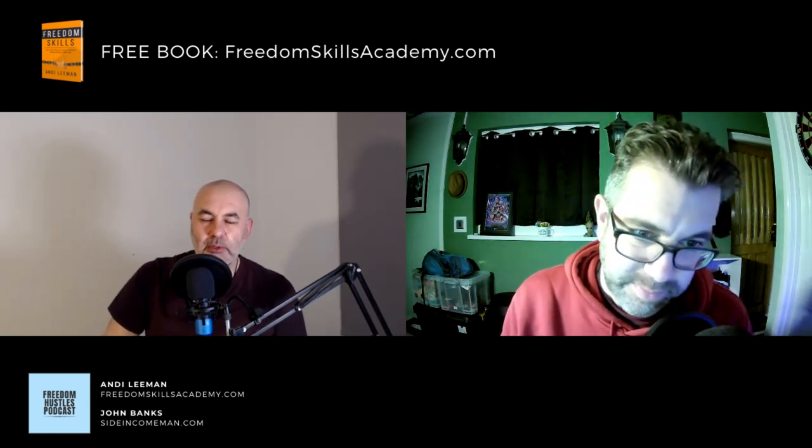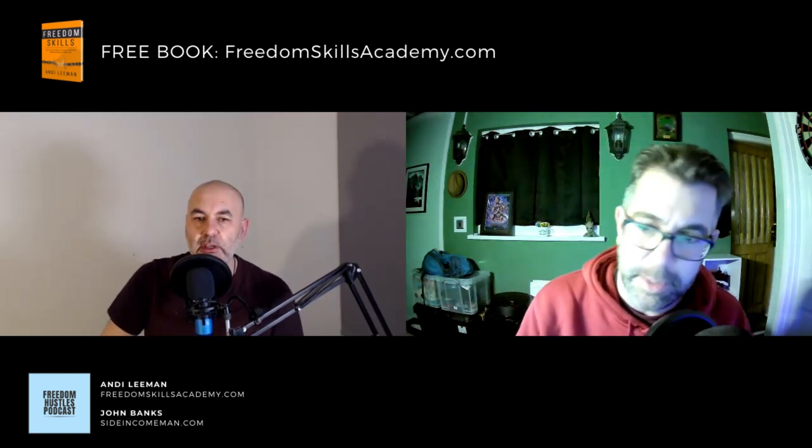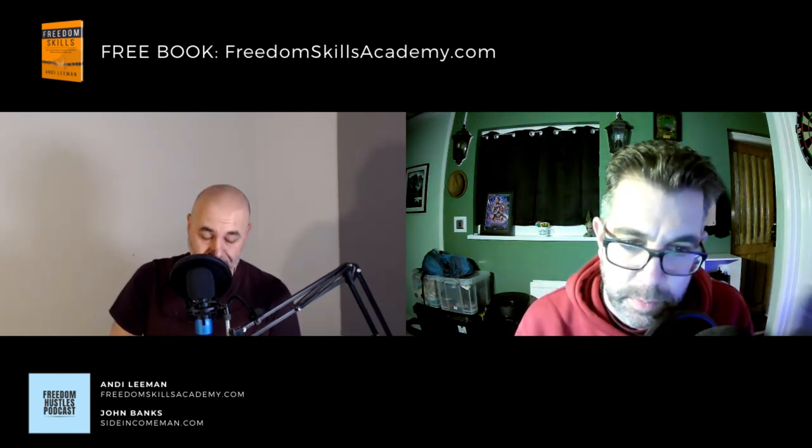So that was episode 50 - a bit of a milestone. We should have hit it a while back but things get busy and pushed back a week or two, but we've kept going. Looking forward to episode 100 now. Thanks very much for listening and we'll see you on the next one. Cheers and goodbye.